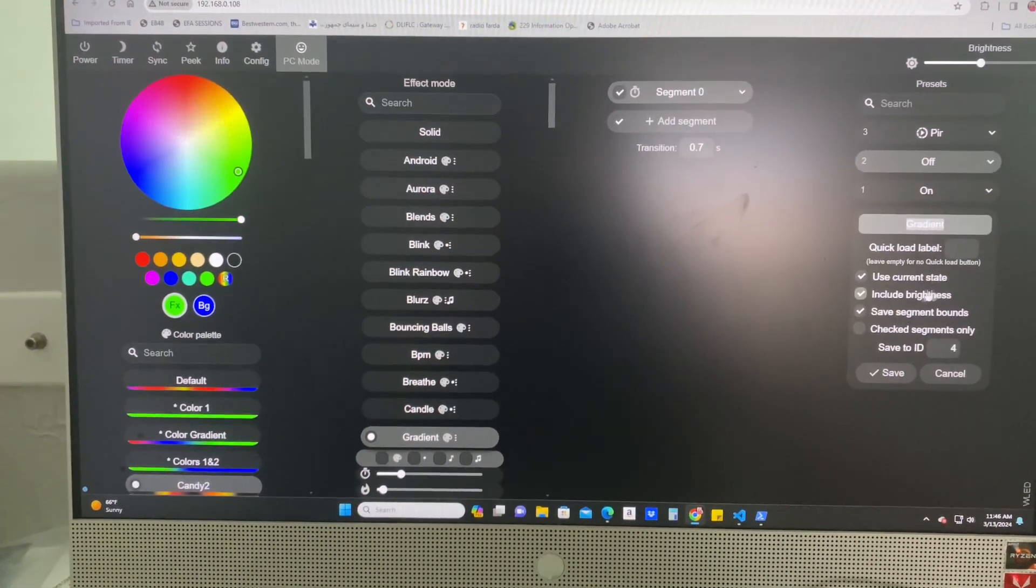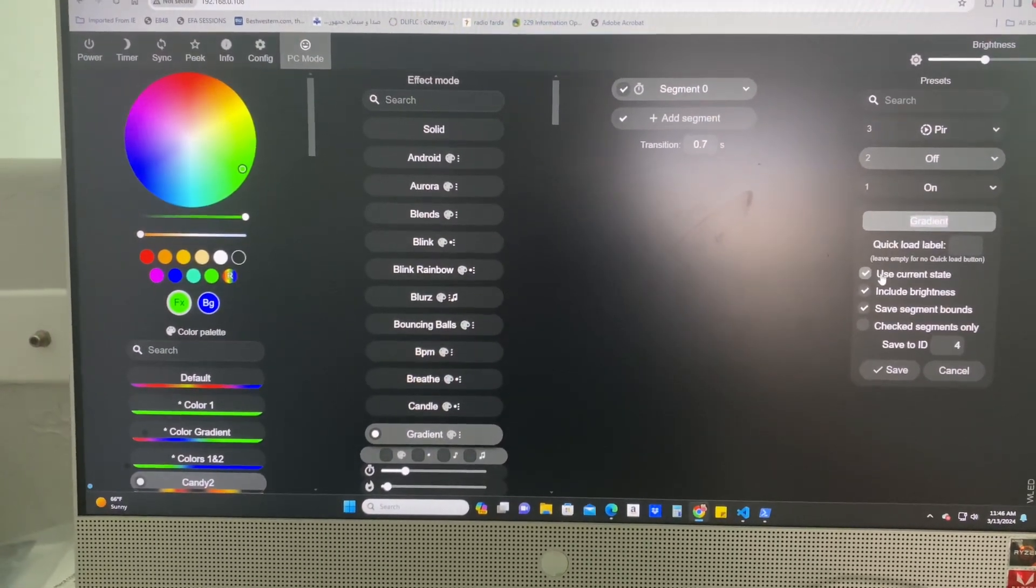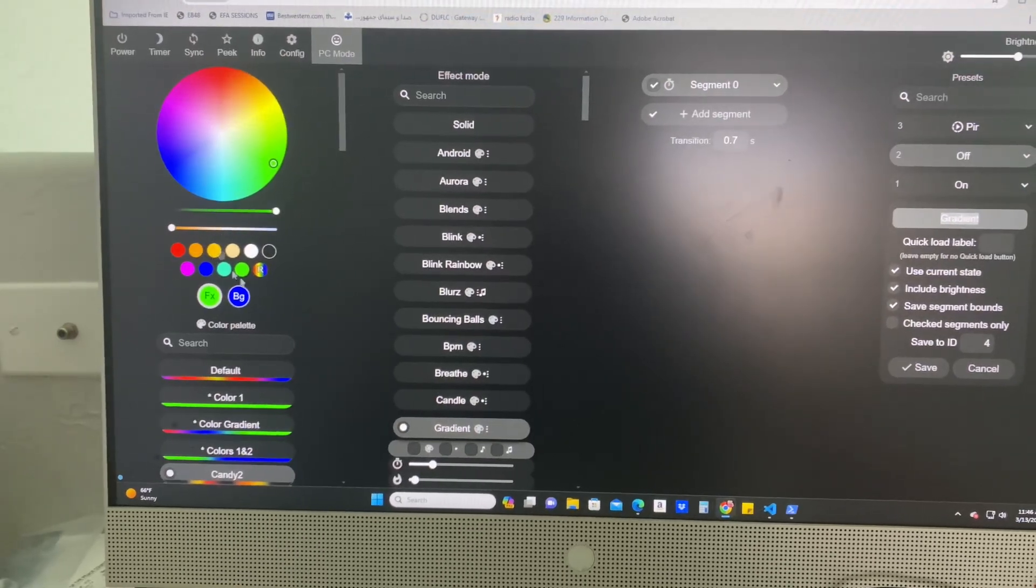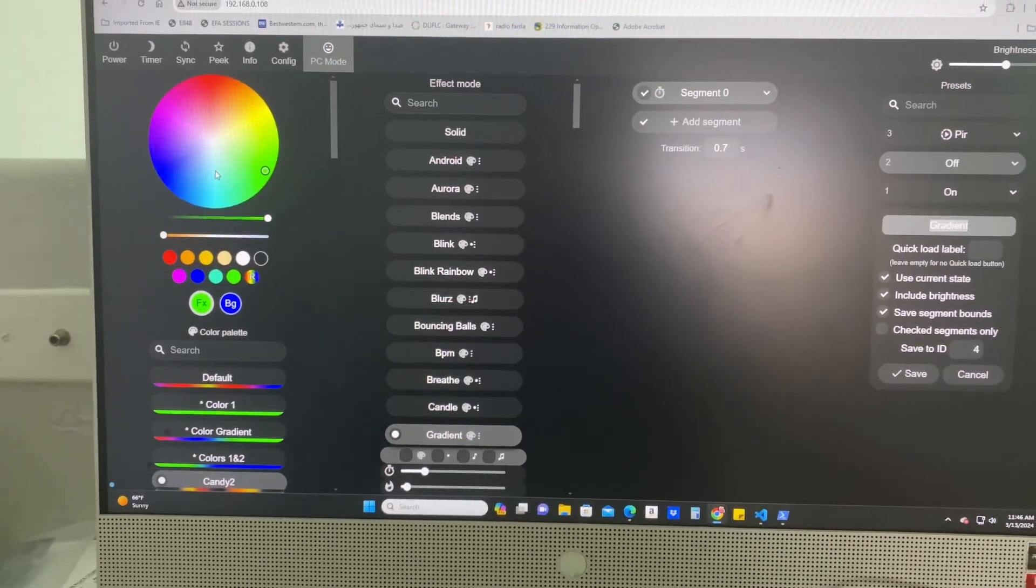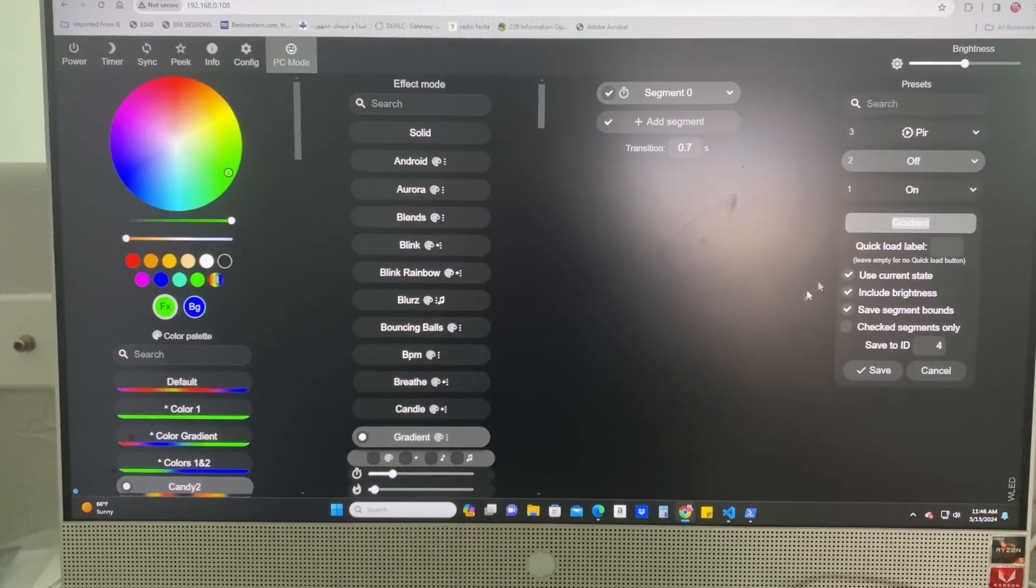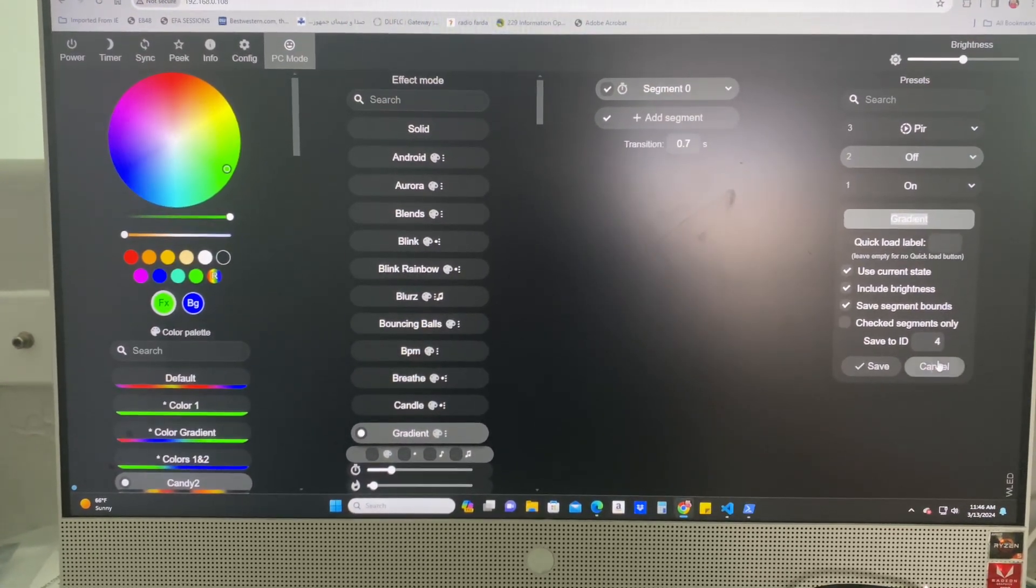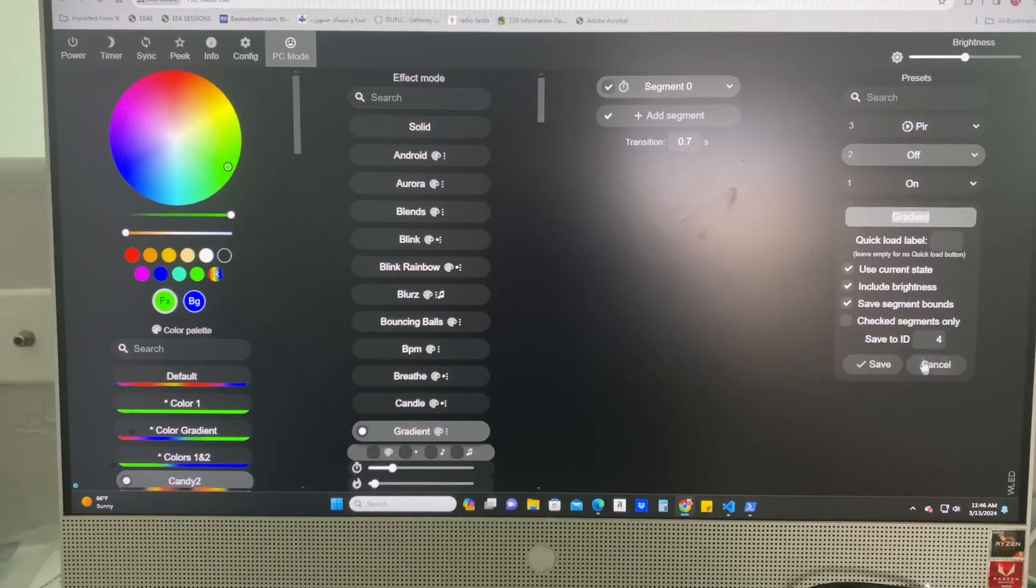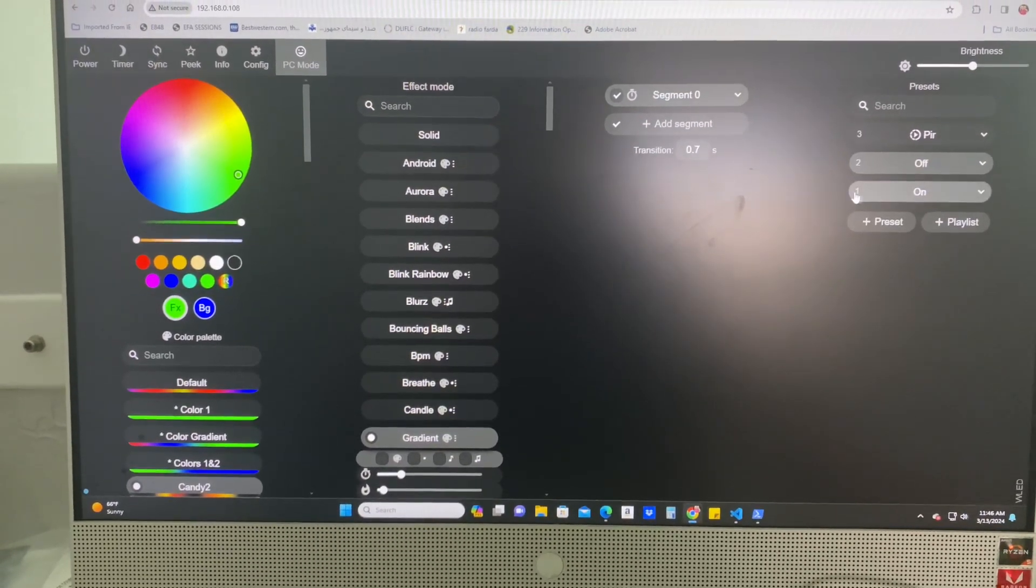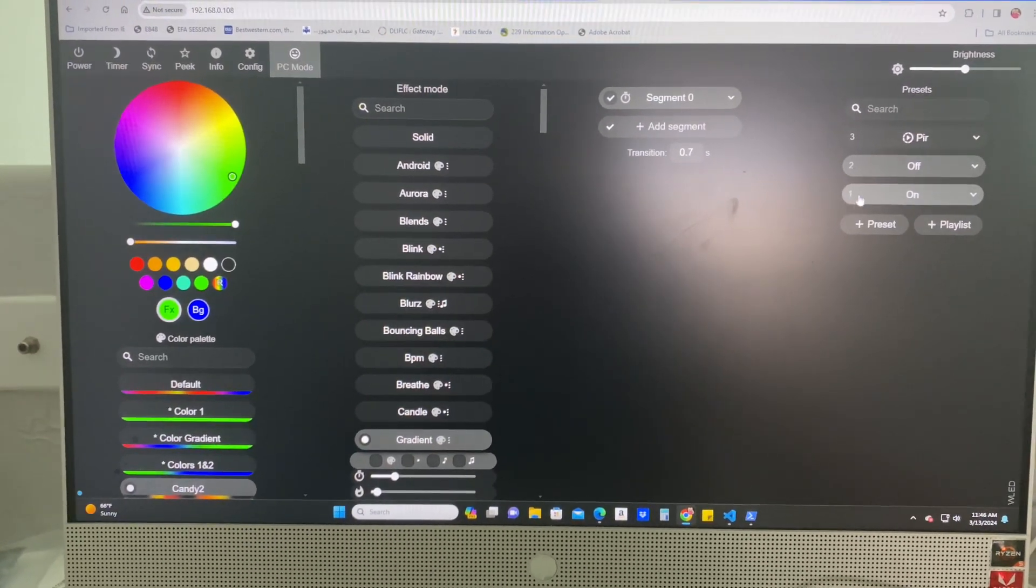Right? Use current state. This is whatever state you set over here. So I set my colors and my effects and then I clicked save and I saved that to ID one, right? So it's got a one right here.